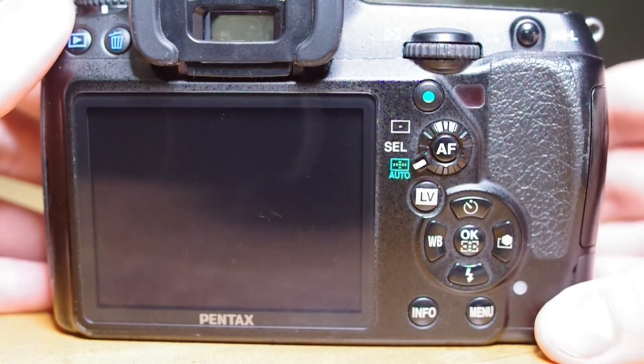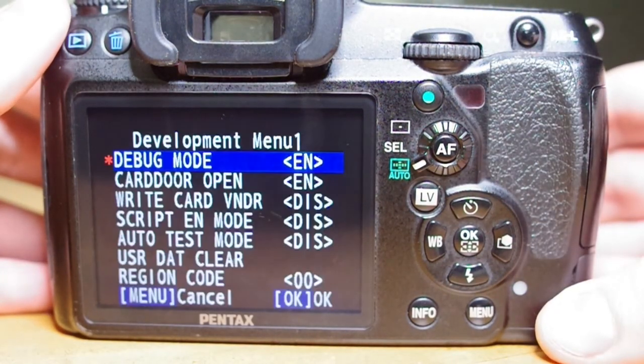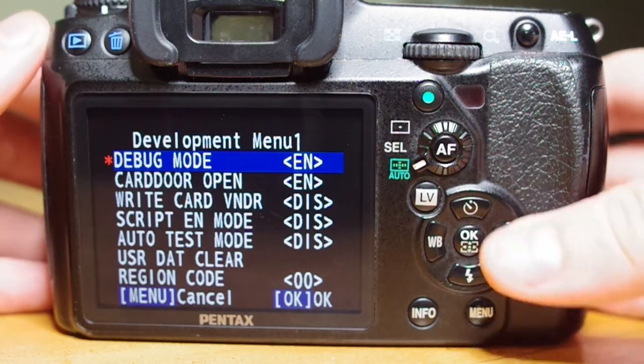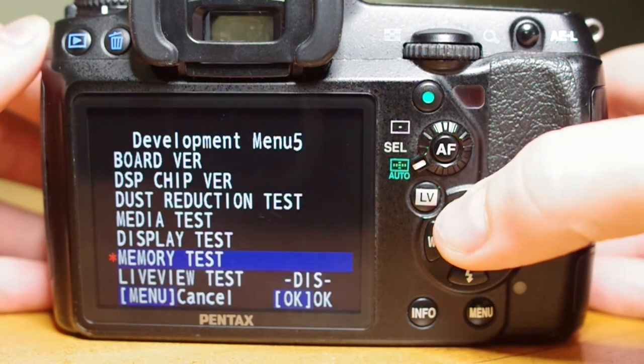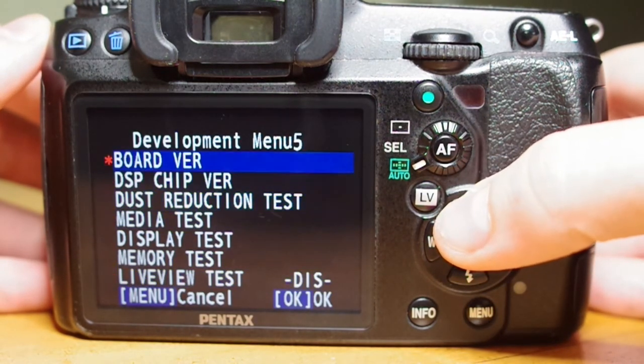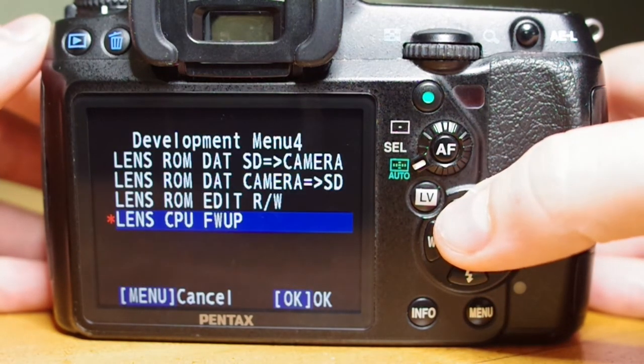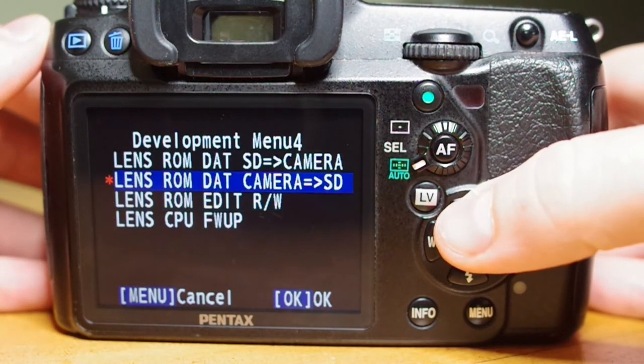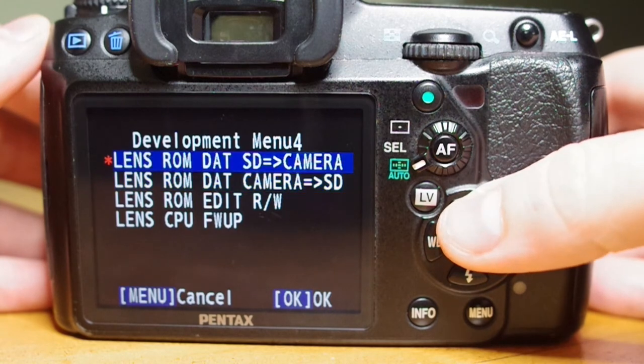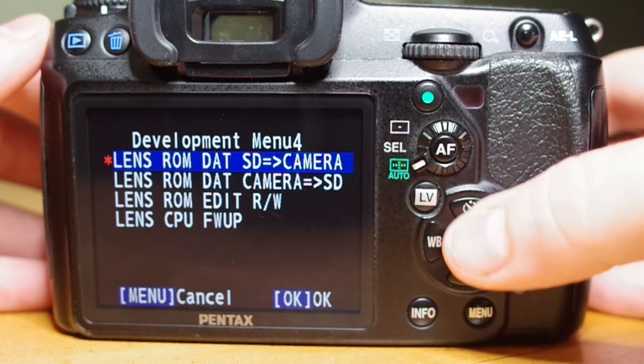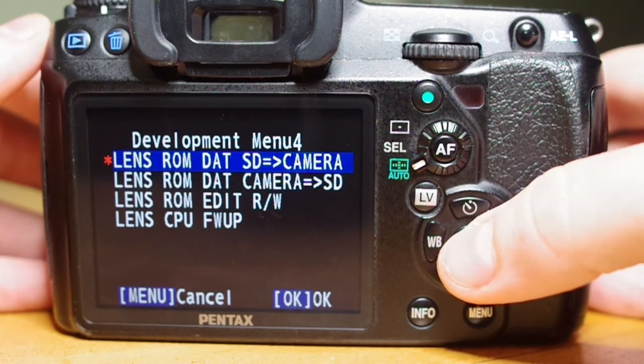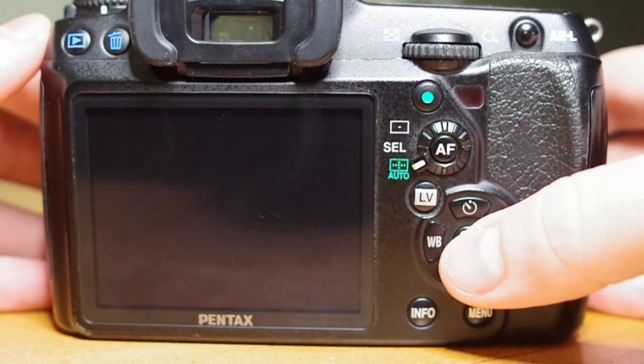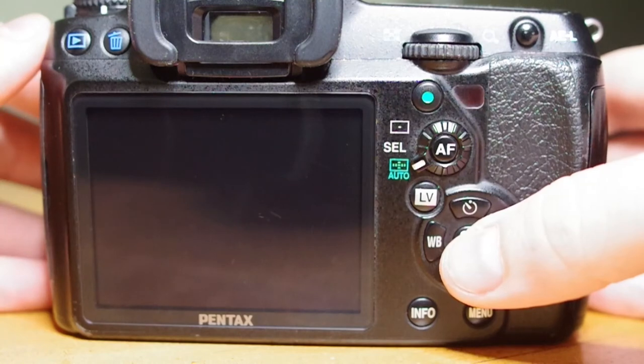We are still in the development menu of debug mode. We're going to scroll all the way back down until you see the reverse option from before. This time we're going to select lensrom.sd to camera. This will upload the newly edited source code back to the lens.